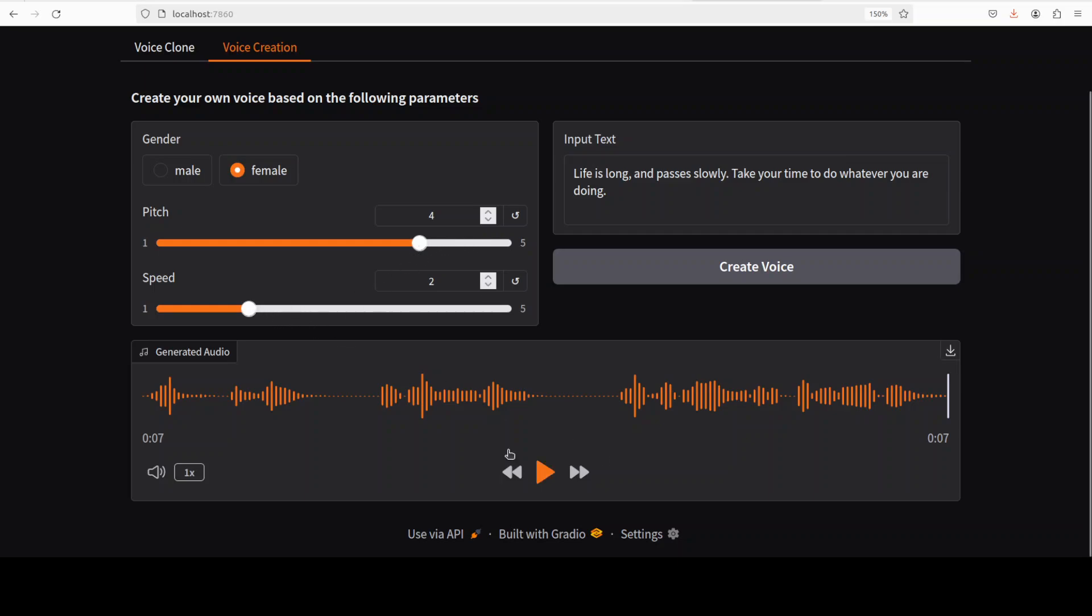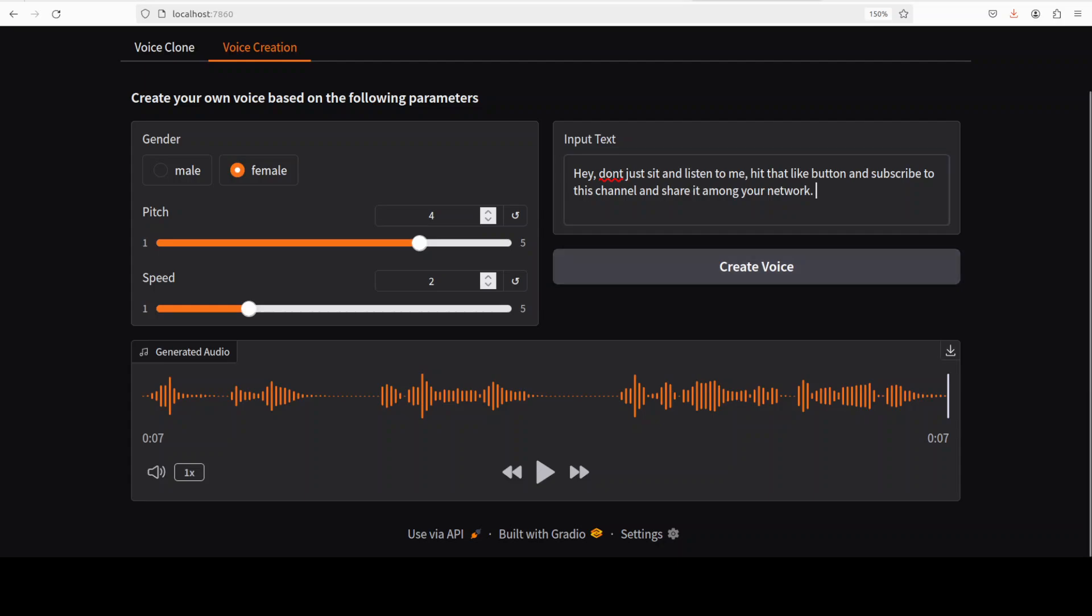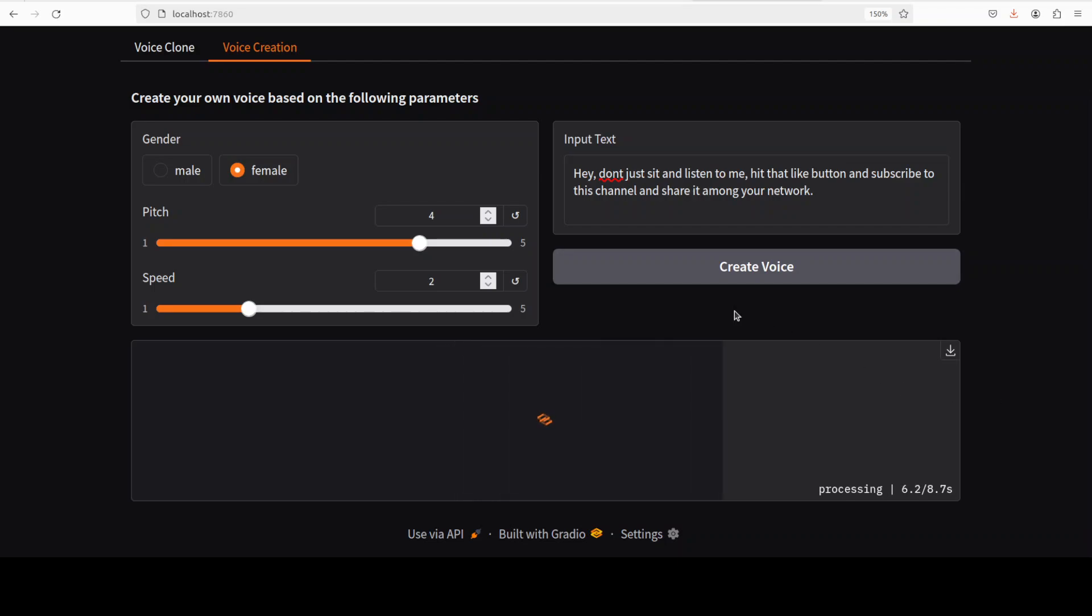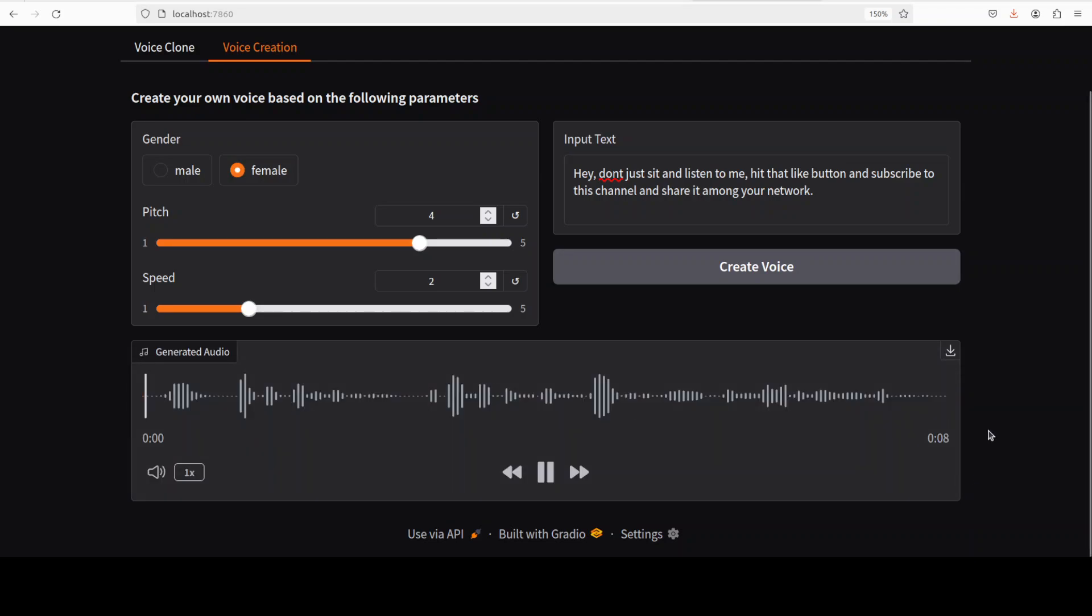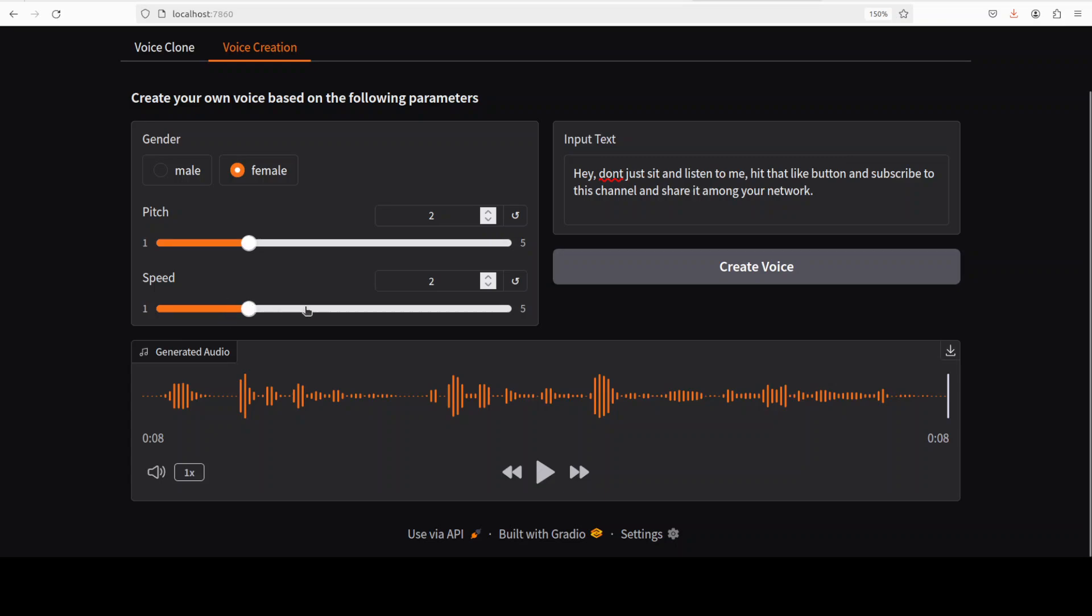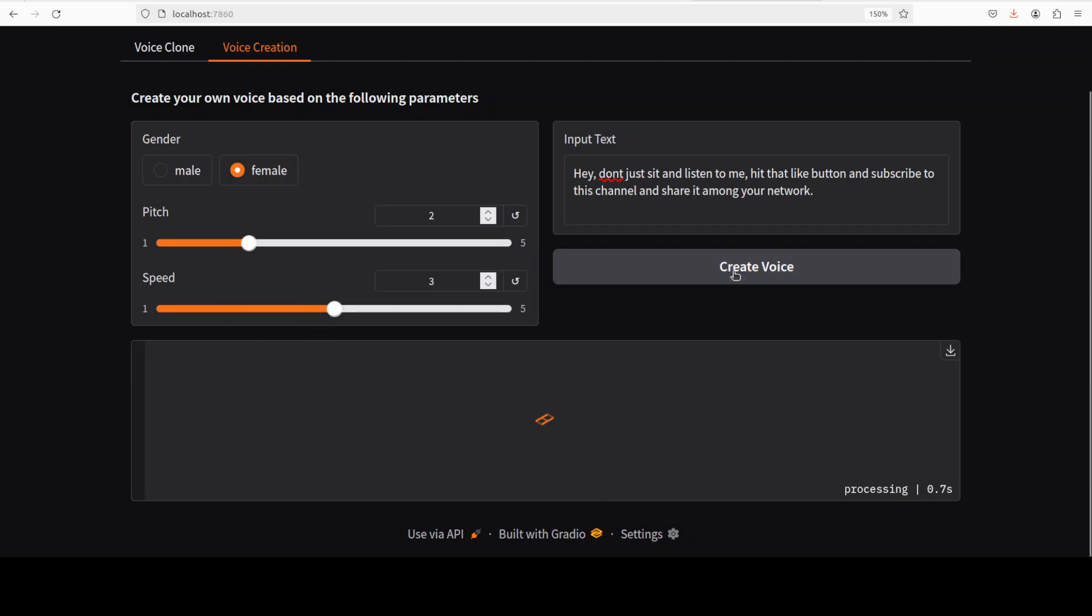Let's try out a female one. It's a female voice, let's create the voice on this text. We can play around with it definitely, so just under 10 seconds it creates a new voice. 'Hey, don't just sit and listen to me, hit that like button and subscribe to this channel and share it among your network.' You see, you guys don't listen to me, at least listen to her. Let me change the pitch here, I'll just increase the speed a little bit. Let's create it again.